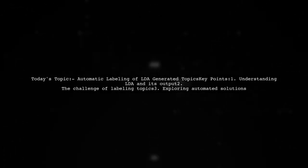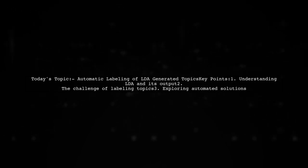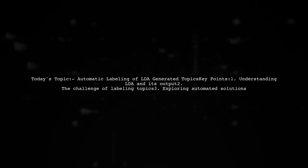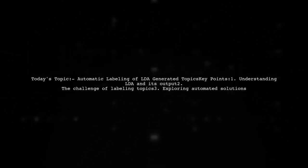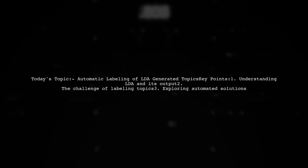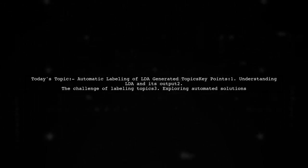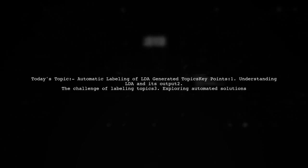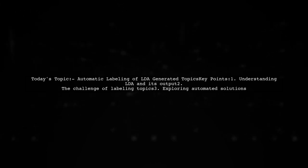Welcome to our video on automatic labeling of topics generated by Latent Dirichlet Allocation, or LDA. Today we're addressing a question from a viewer who has run an LDA analysis on customer feedback using Python. They've generated 10 distinct topics but now face a challenge: how can they automatically label these topics without manually assigning labels themselves? Let's dive into this question and explore potential solutions together.